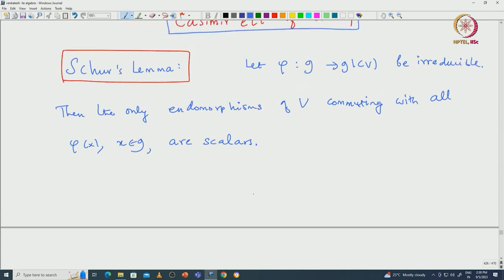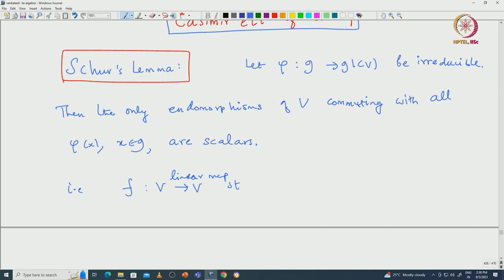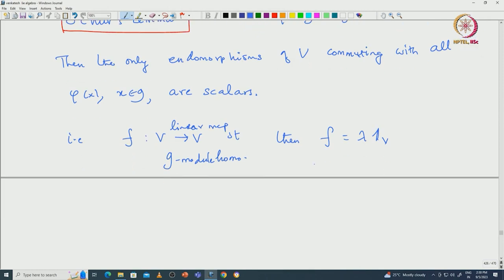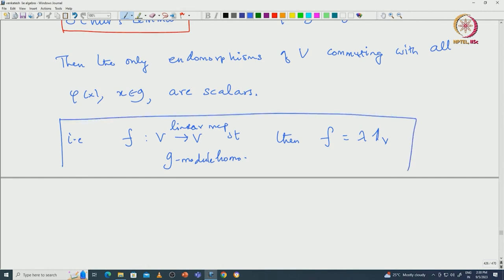What is the meaning of this? If you have a map F from V to V, a linear map, that commutes with all phi(x) for x in G — meaning it is a G-module homomorphism — then F must be a scalar times the identity. That is what Schur's Lemma says, assuming V is an irreducible representation of G. This is something we have already proved; I am just recalling the statement which will be used later.